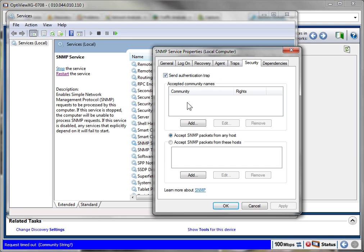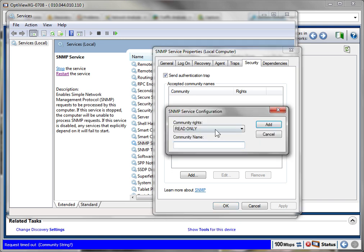Well, it's not really a trap. You're actually defining the community name over here to allow the agent to be queried. So I'm gonna hit add and I'll put read only and I'll put good old 'public,' add.